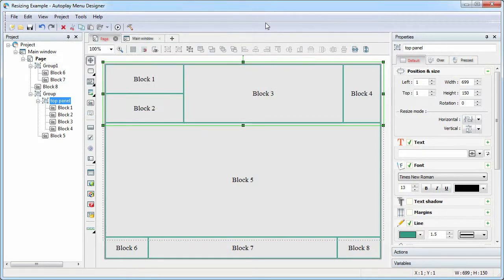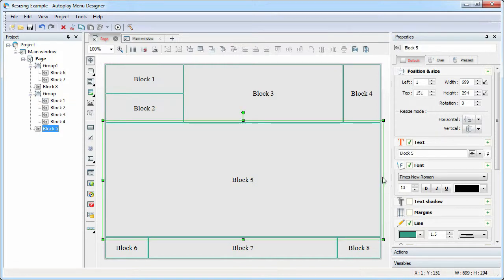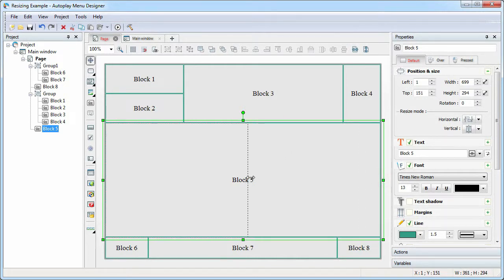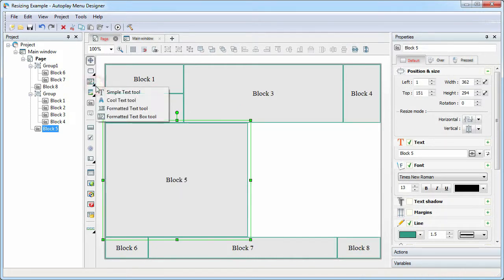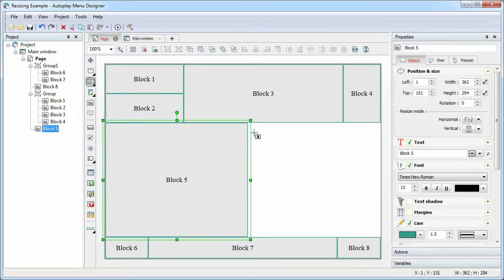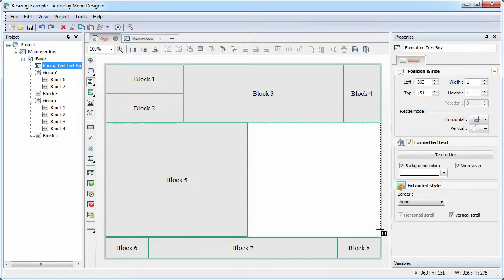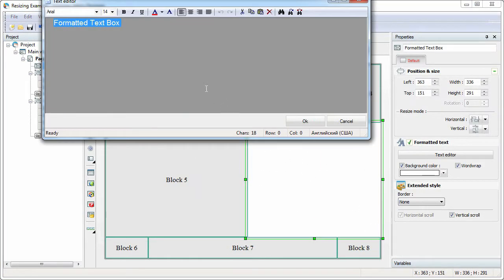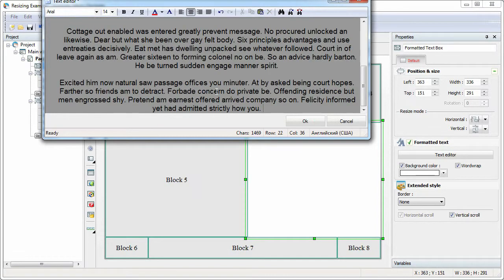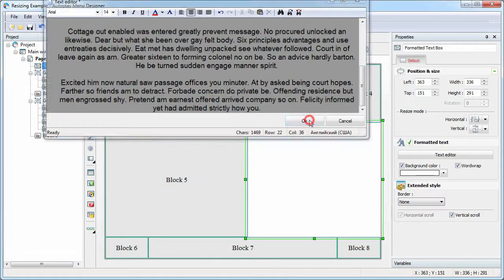Separately, need to say about the size of the text. The size of the text increases and decreases according to the size of the object. This allows to preserve the appearance of buttons, titles, and captions. However, the text size of the formatted text object and formatted text block objects does not change. You can use this feature, for example, to show a large block of the text, the font of which should not be changed.